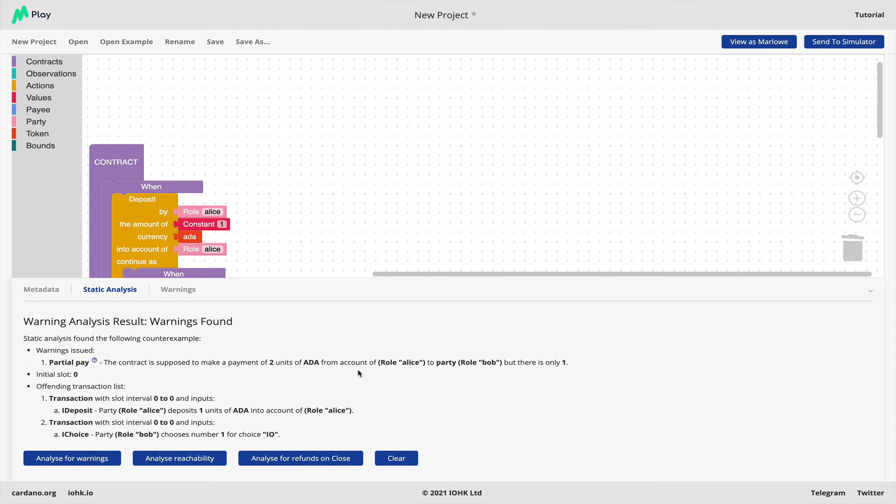So brief summary: contract building, contract simulation, contract analysis, analyzing for failed payments. That's in a nutshell what you get with the Marlowe Playground.